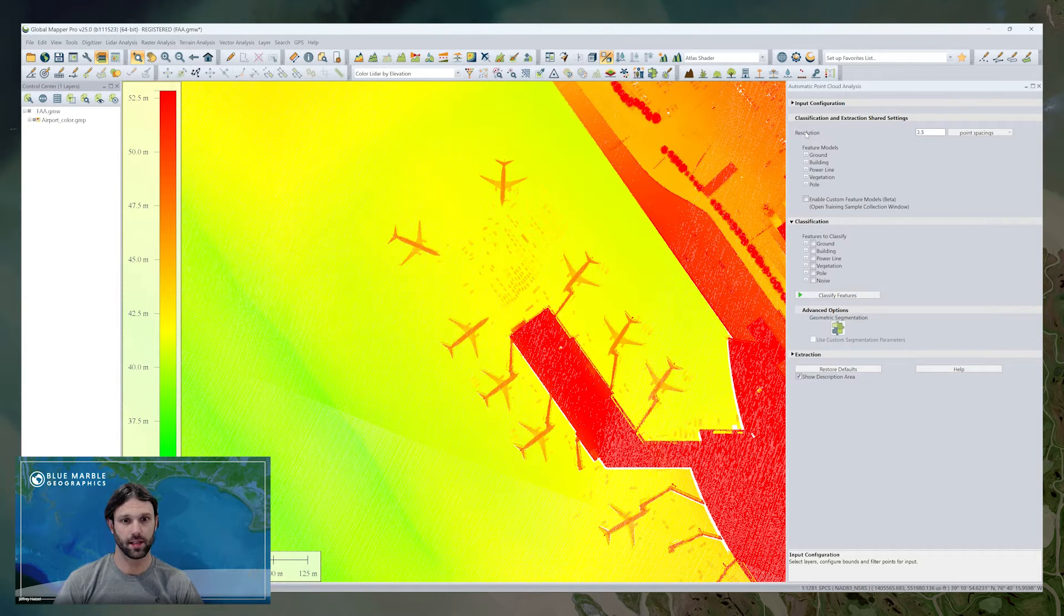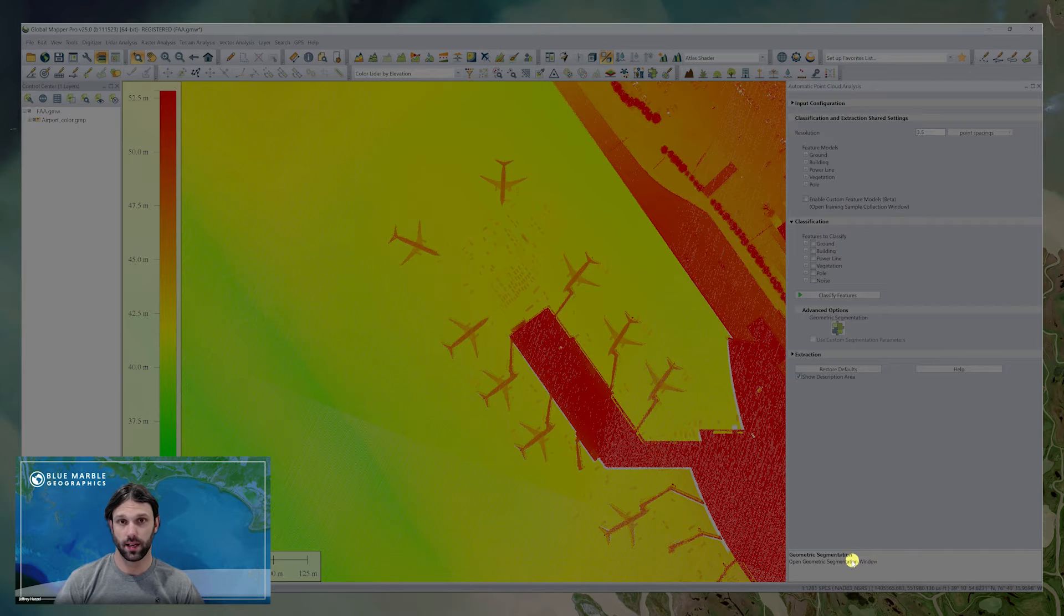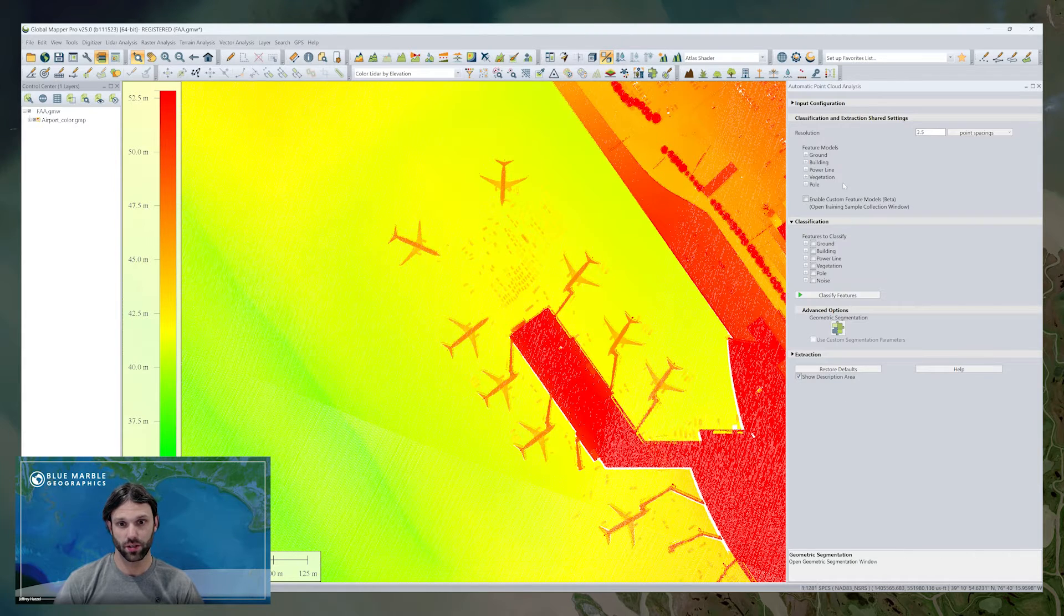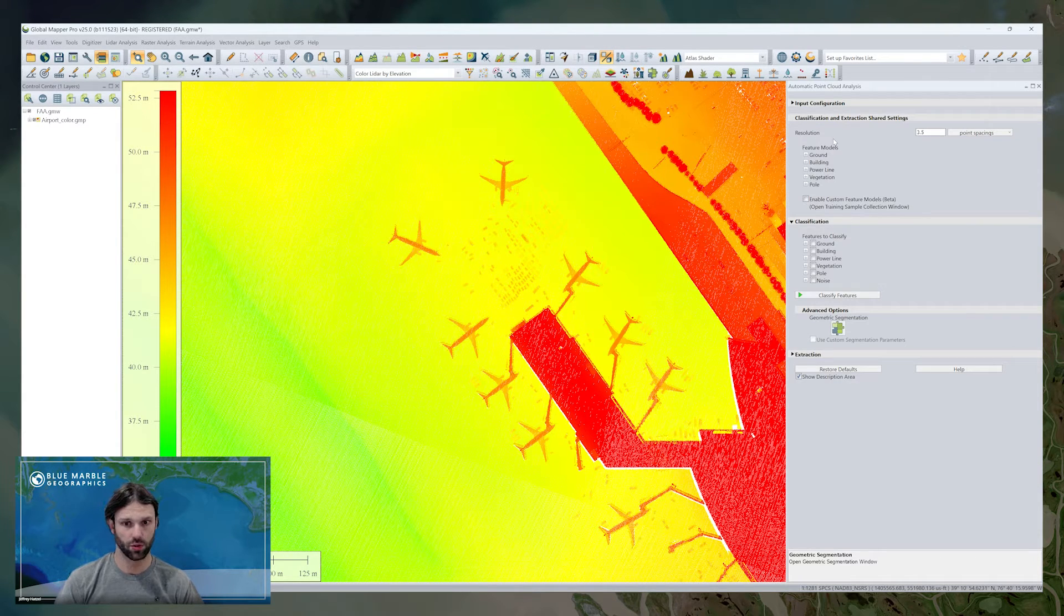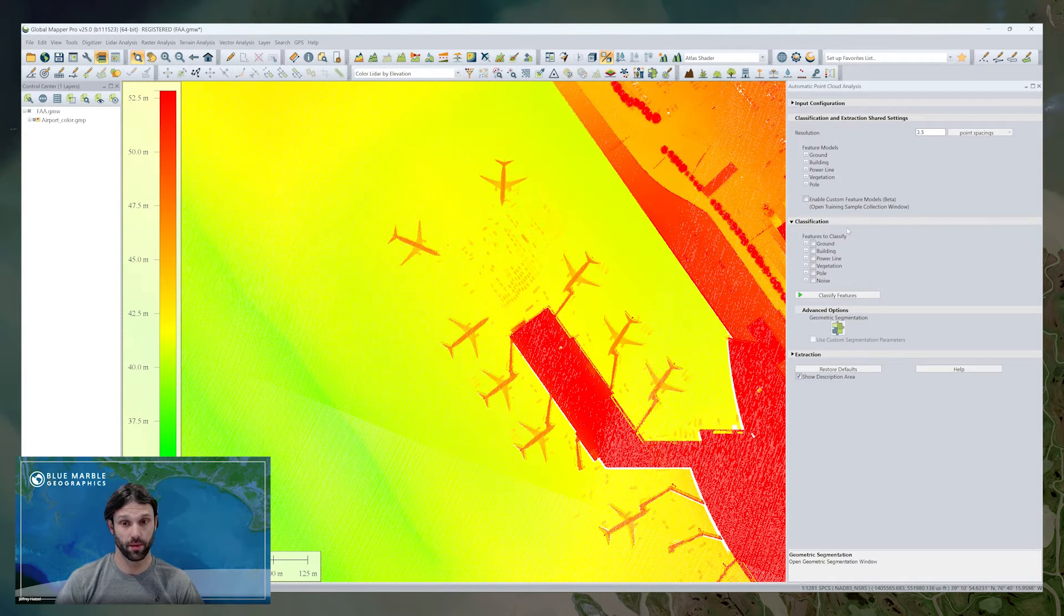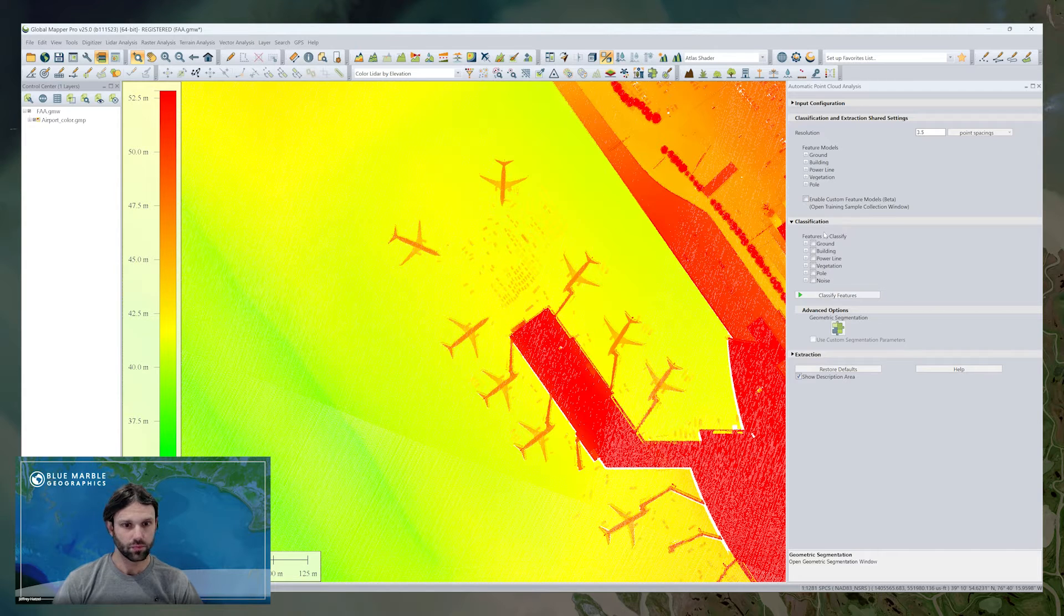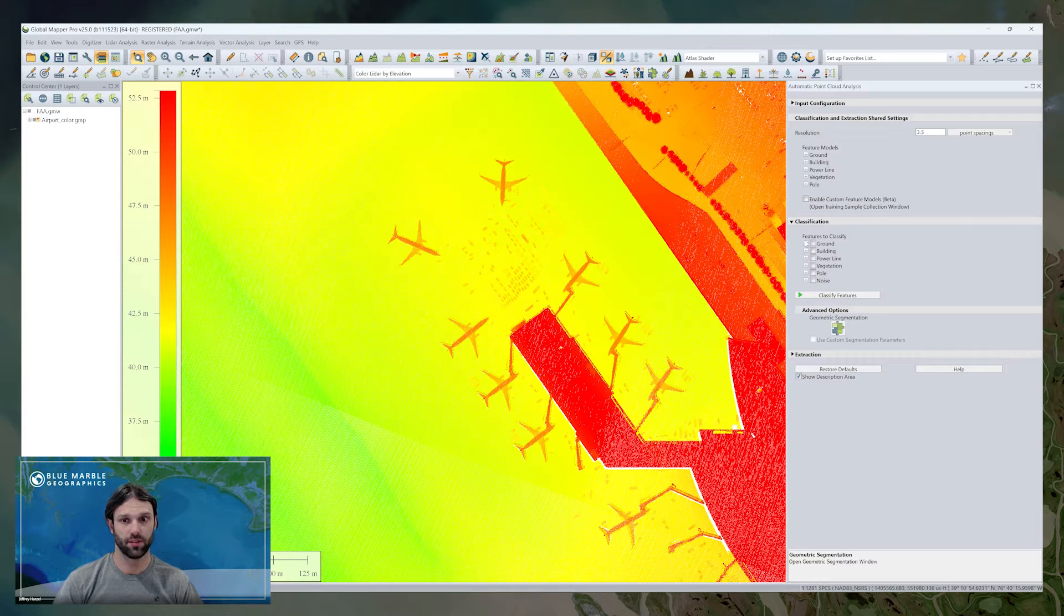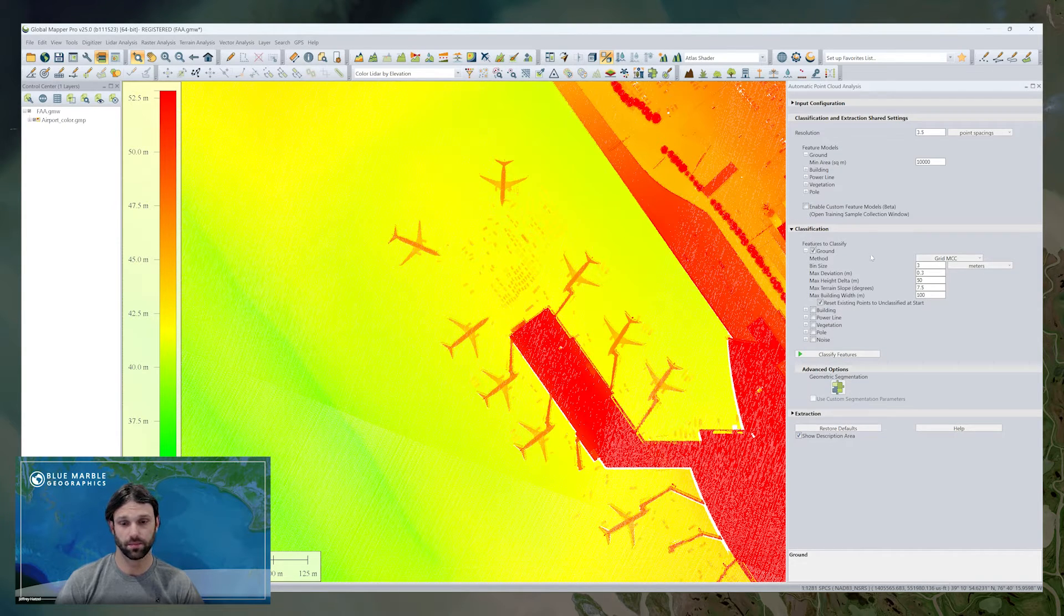Below that, the next section covers all of our shared settings. So these are settings that apply to both classification and feature extraction. Previously, these were kind of handled across two different tools and you technically would have to go back and forth or make sure you remembered your settings from one tool to the other. And so called feature models, what these settings do is to help define features to classify, whether that's grounds, buildings, etc.